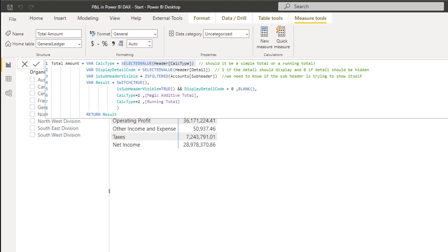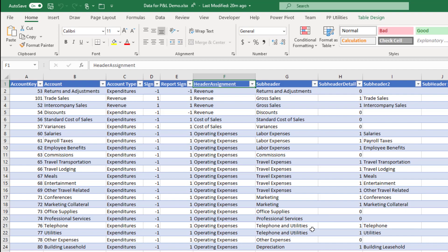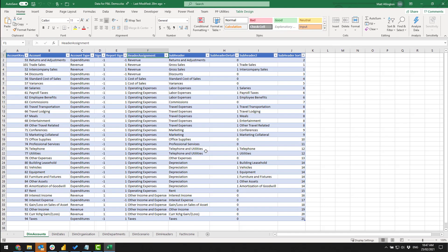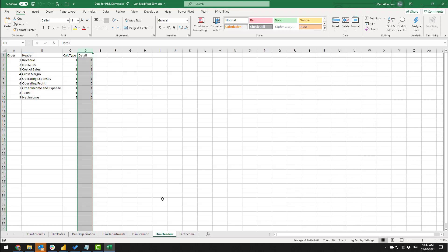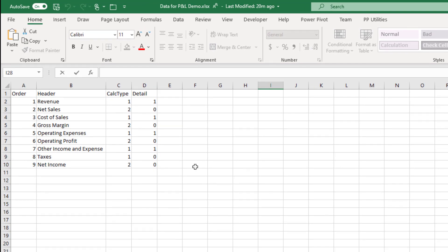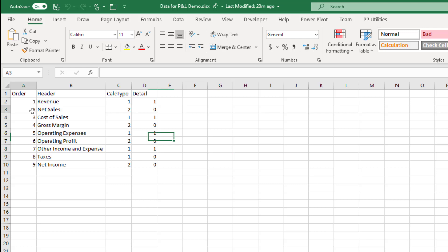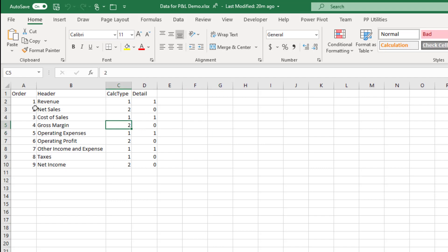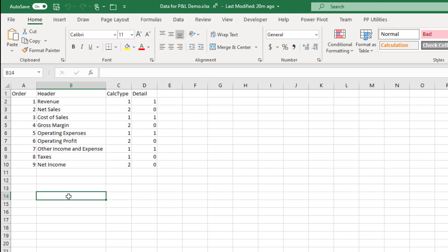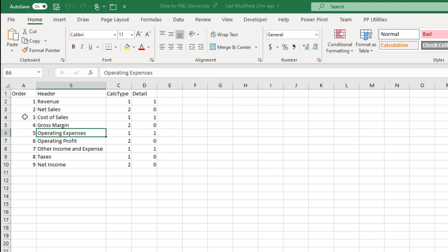Now I haven't provided this header table or the sample data as part of this particular video - you will need to do this with your own data. This is data that was provided to me by Derek Rickard and I'm not generally sharing it with other people, but it's important that you learn the process anyway. So here's my header table. As I said, there's calc type 1 and calc type 2. The way this header table works is that if calc type is 1, it just adds up the number in the GL - standard DAX. If it's calc type 2, it's one of these running totals. A running total needs to add everything above up to that point.